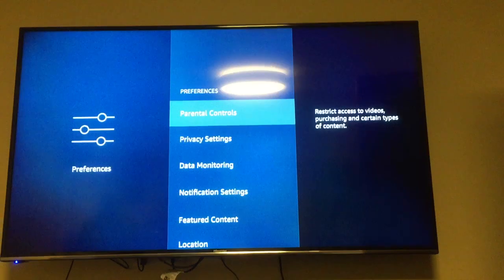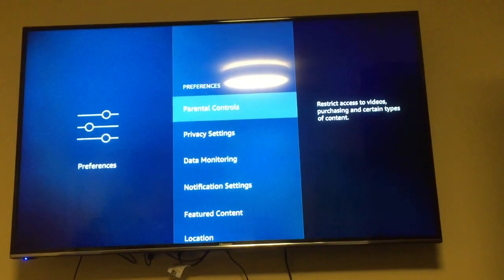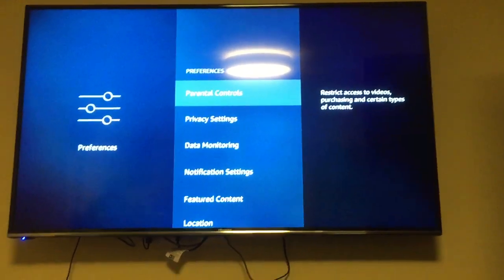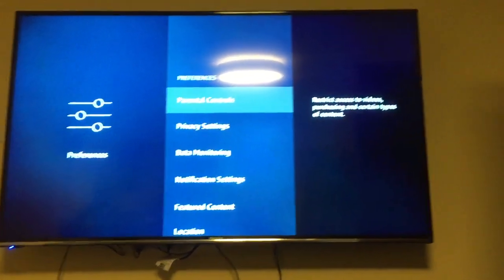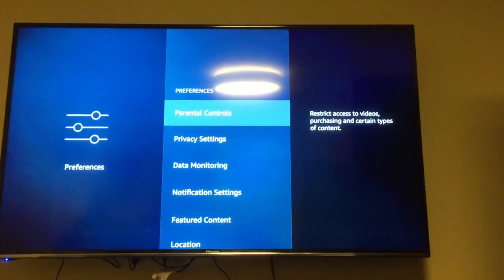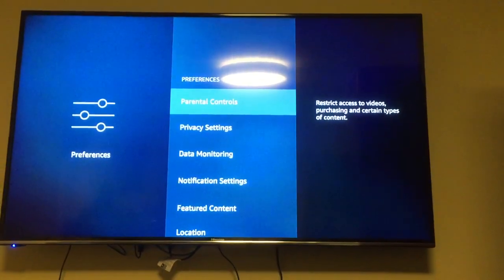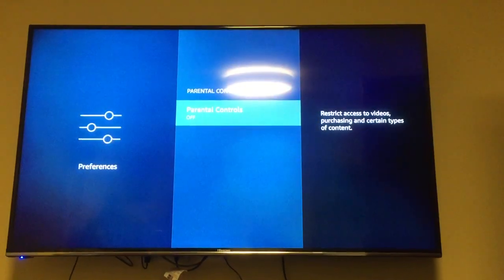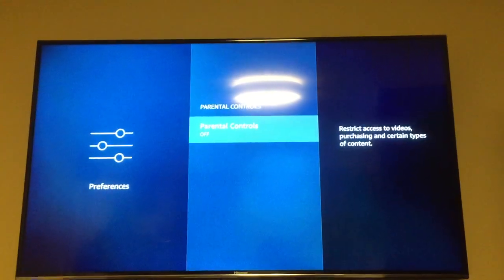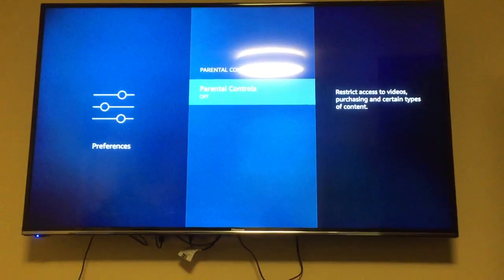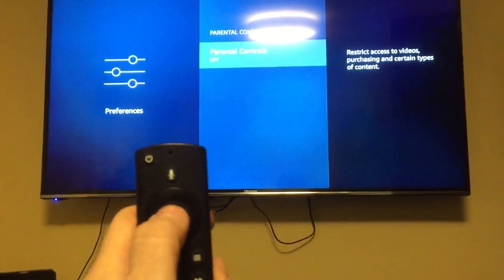Parental controls — there are a bunch of other things on here, I might make videos about them, but this is just a parental control video. So enable that — it's off at the moment. Let's go select OK.